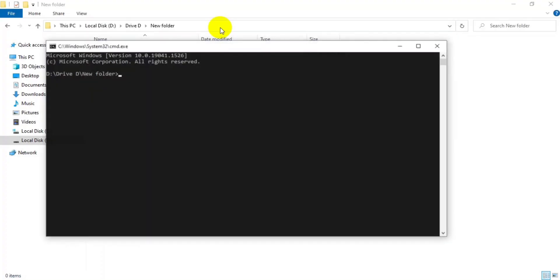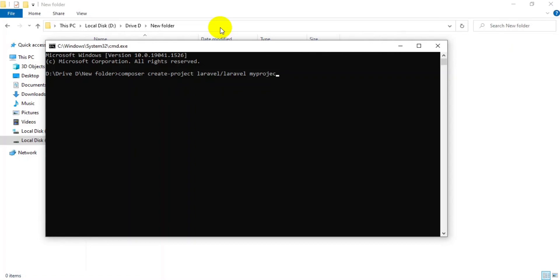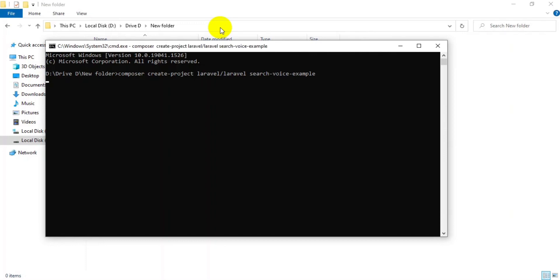We will start building this project step by step. First, in CMD, I will initialize the Laravel project. I will name it 'Search Voice Example'.